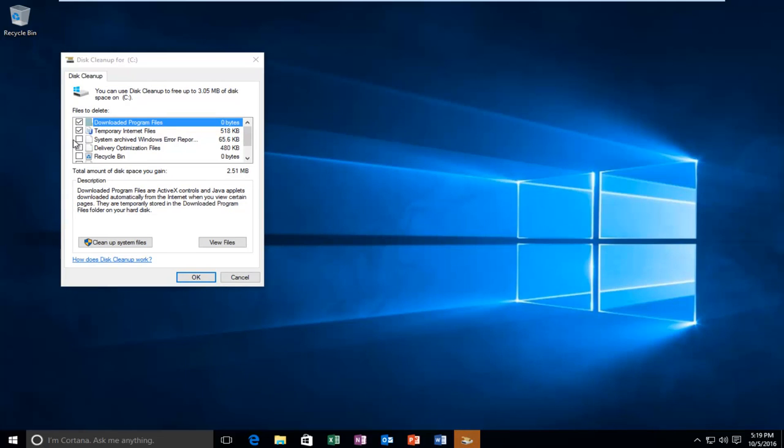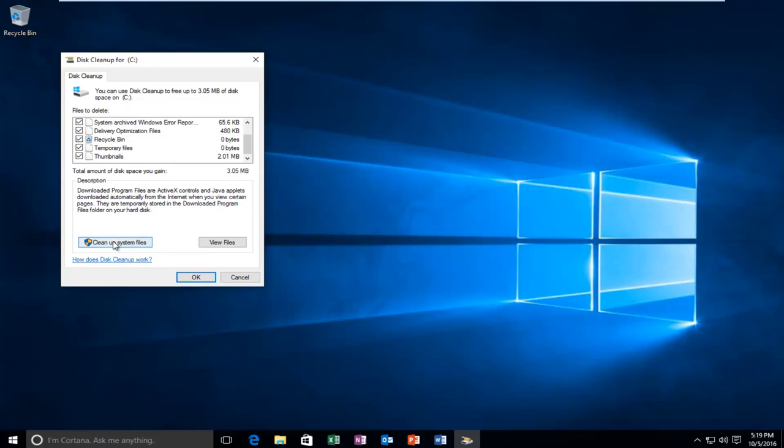Now you want to select everything on the side here, so anything that's unchecked you want to check it. And then left click on the button that says cleanup system files. Do not click on OK. You want to left click on this button here that says cleanup system files.